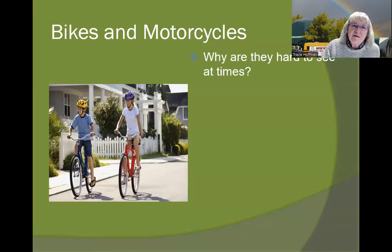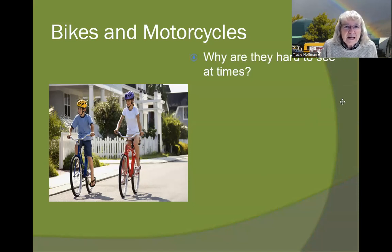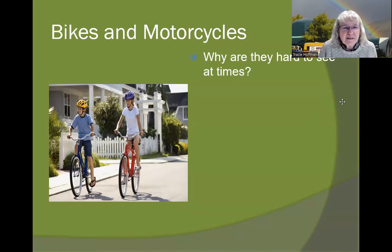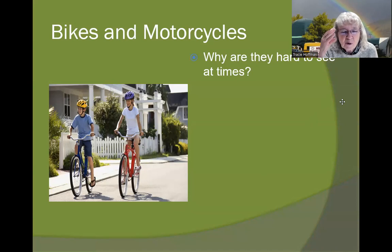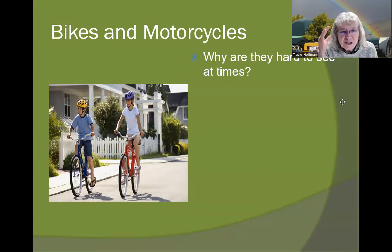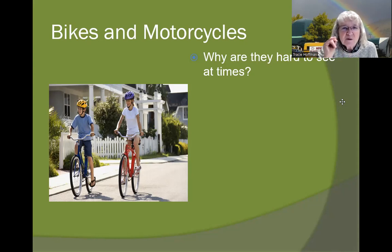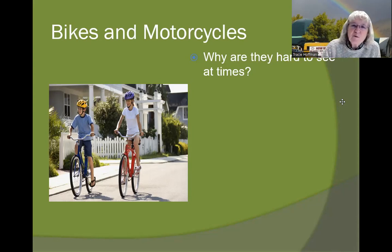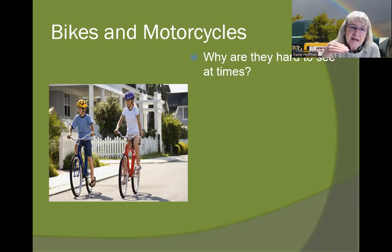Bikes and motorcycles increase during this time of year. Why are bicycles and motorcycles so hard to see? Our brains are programmed to look for a car, a vehicle, a truck. So bicycles don't register right away because we're overlooking them. It's time to specifically watch for bicycles and motorcycles. They're small, they're at a different level than cars, and they come from different angles. Adjust your thinking to watch for motorcycles and bikes.